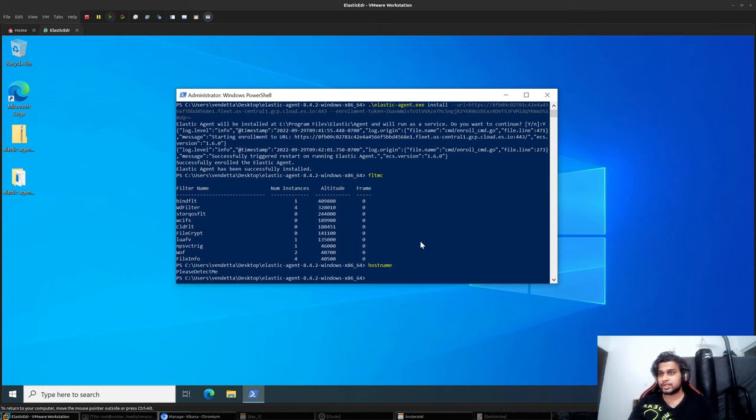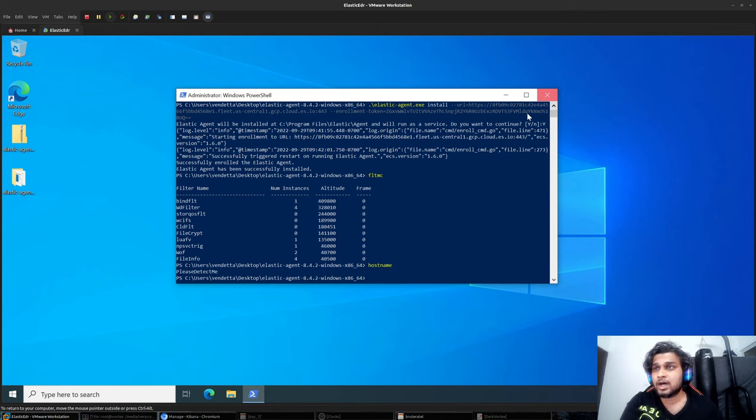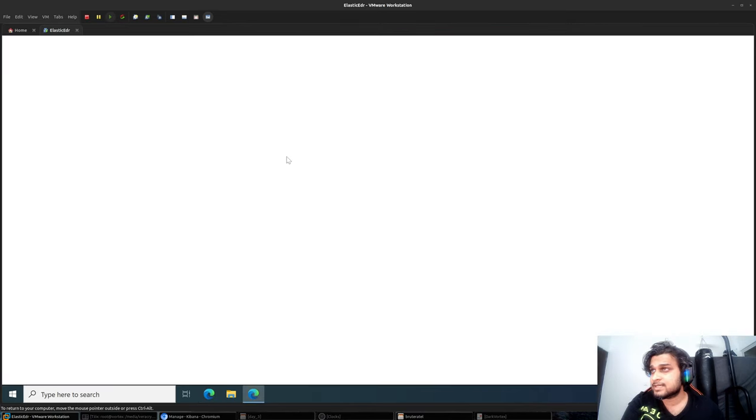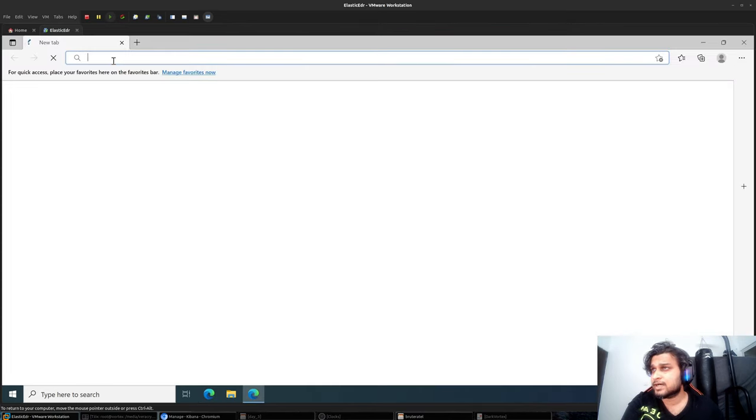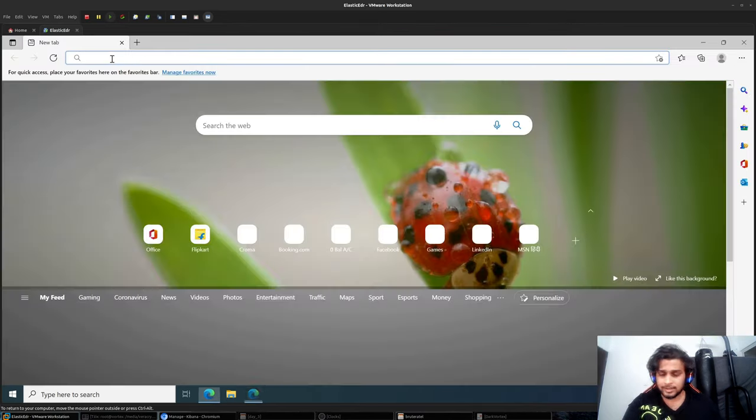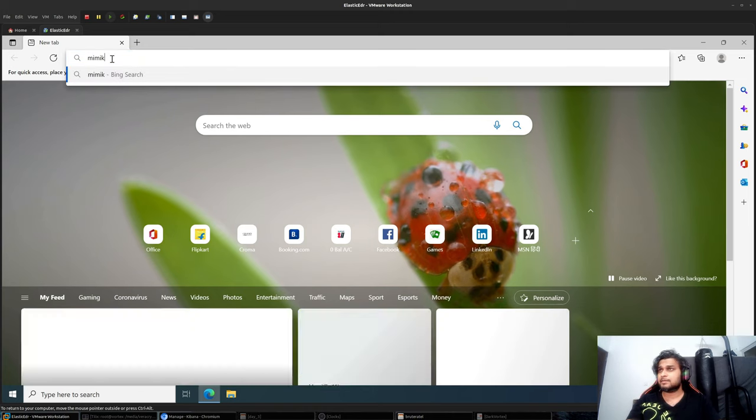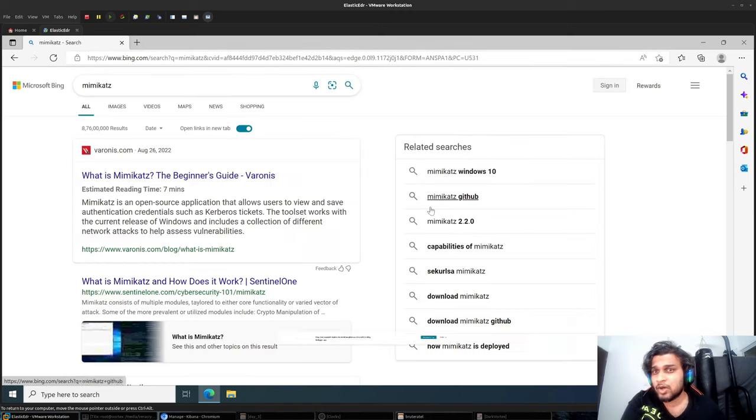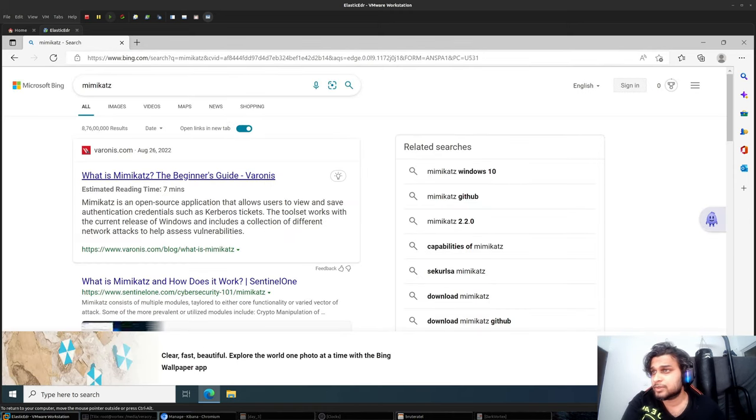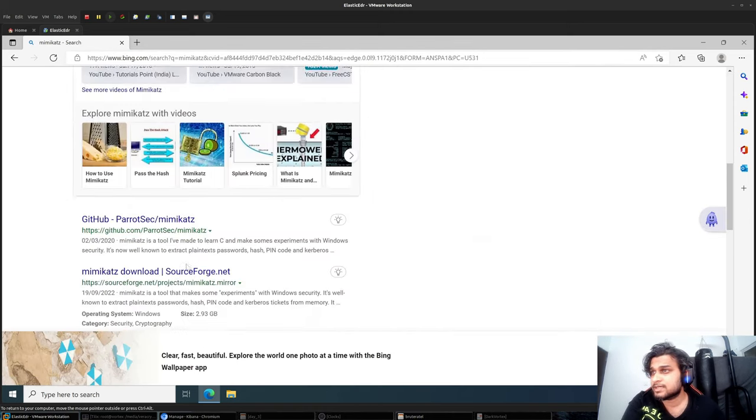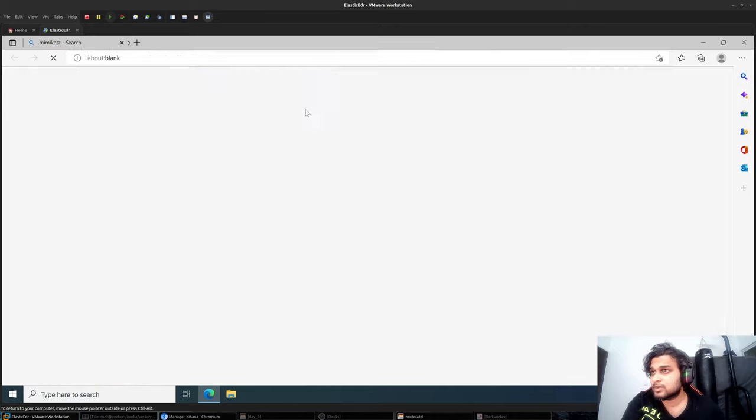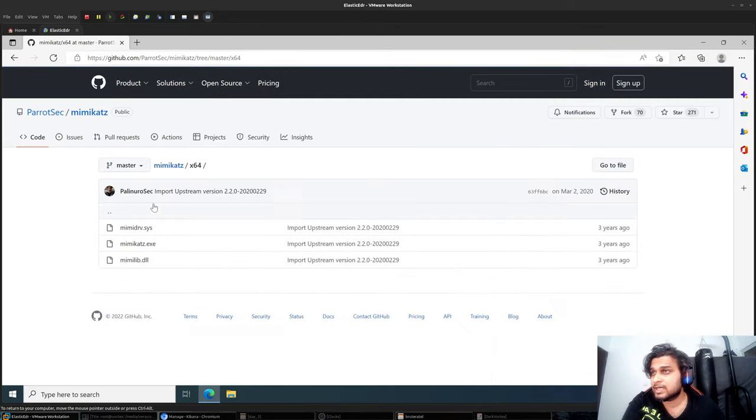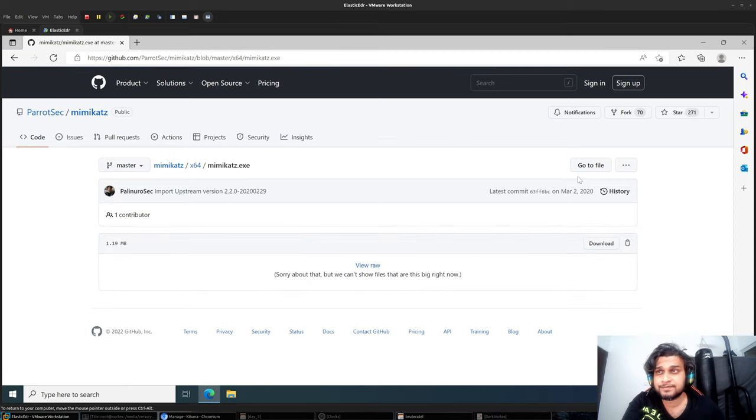Just to test it out, let's download mimikatz to see if it's blocked, because it should be blocked in this case. I'll just download a random version of mimikatz just to see whether the Elastic EDR is working.